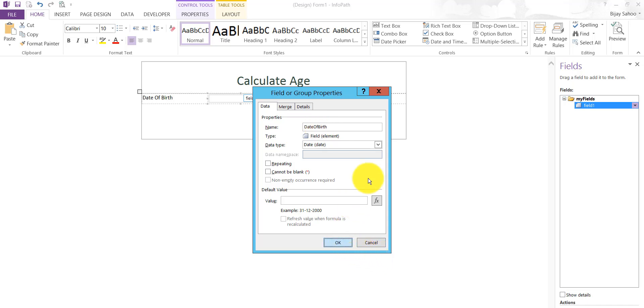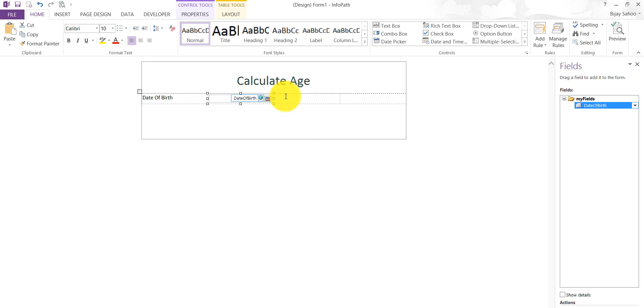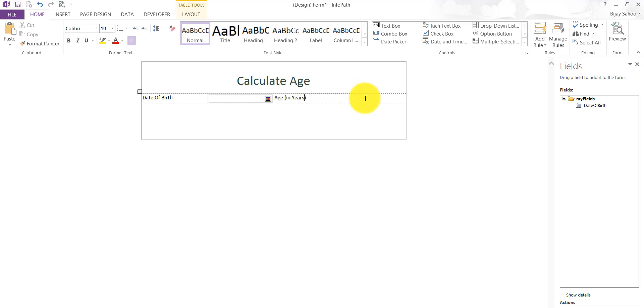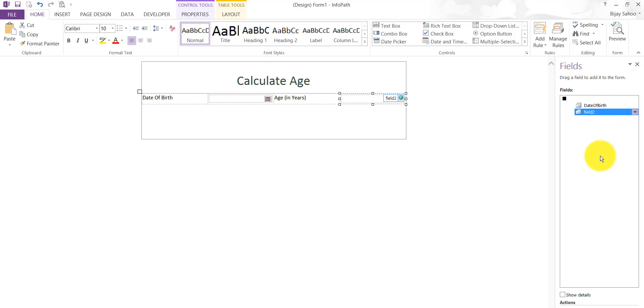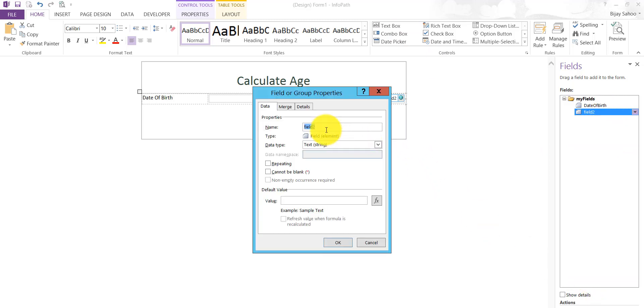Now I'll say Age. We'll just notify that it is in years. Here I'll put a text box control. I'll also similarly rename it and say Years and I'll click on OK.